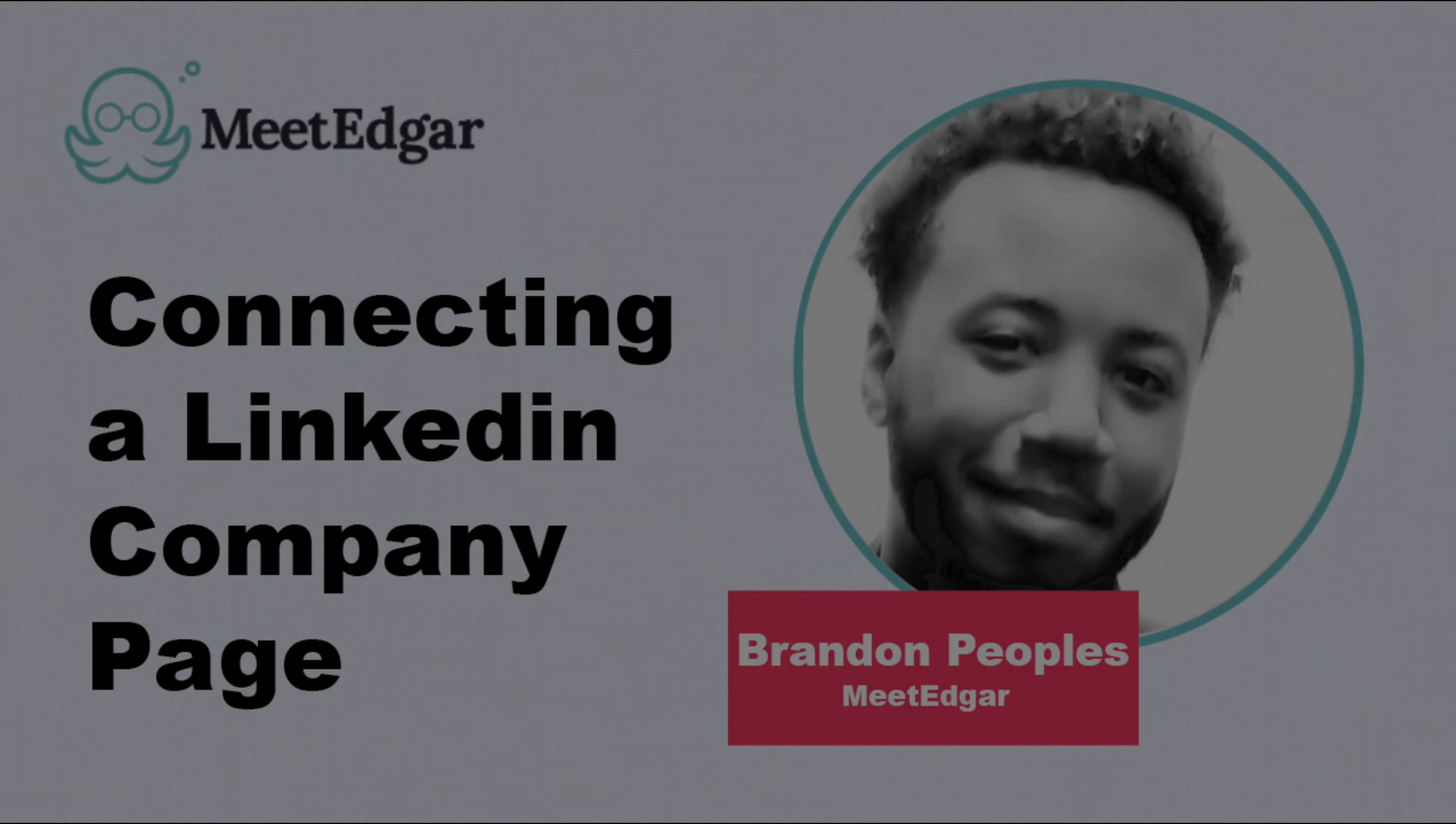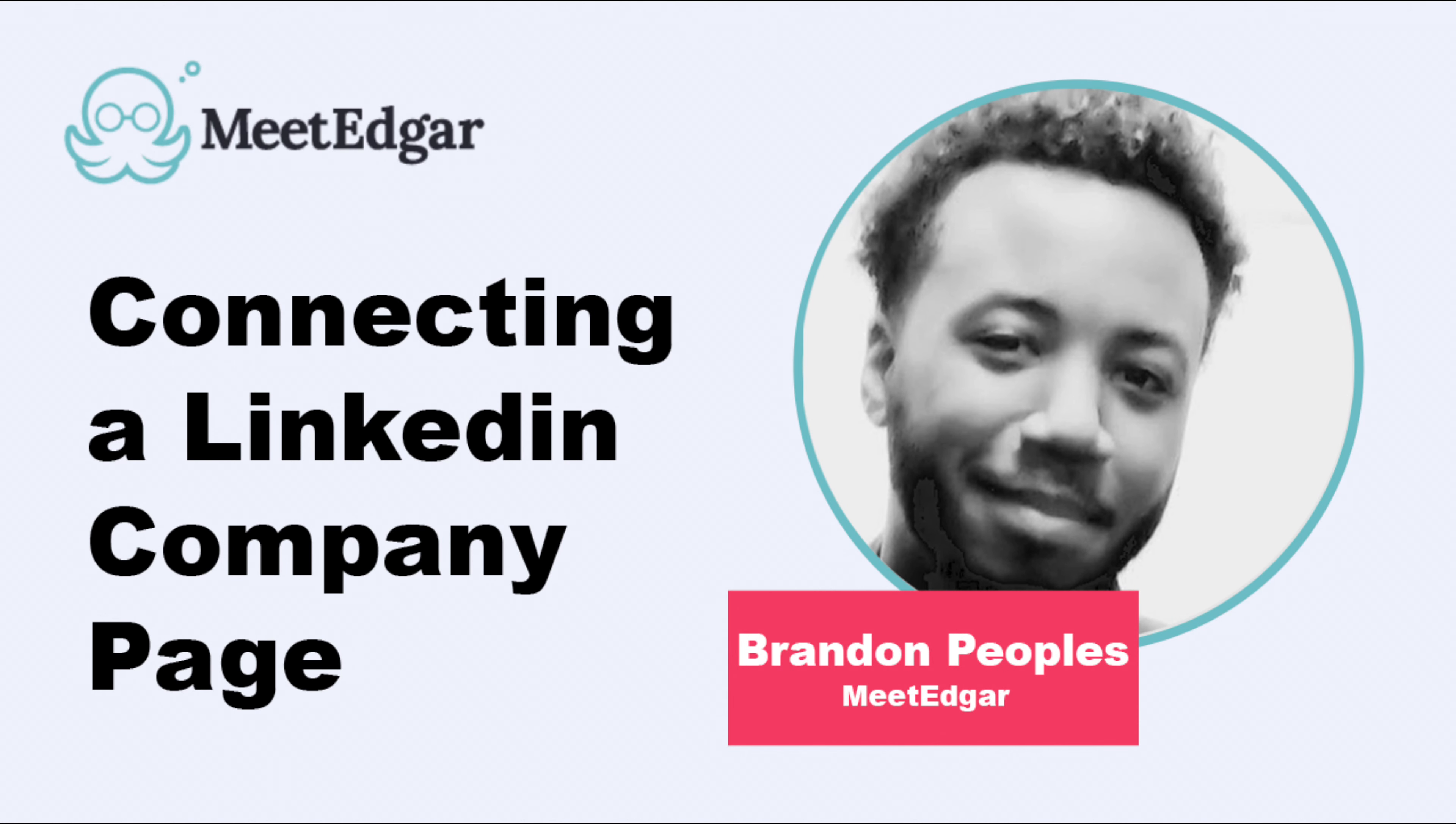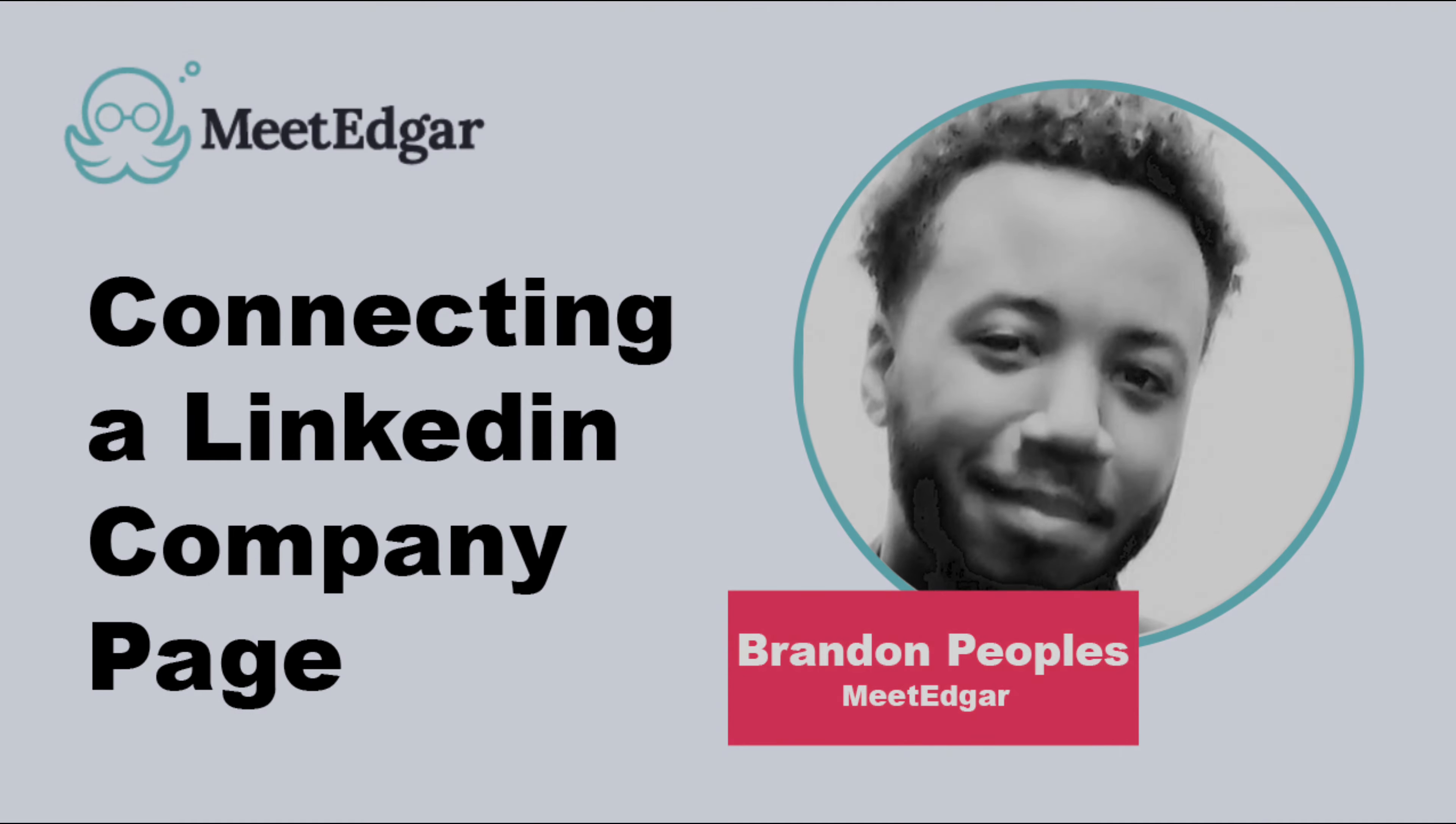Hello, I'm Brandon with MeetEdgar and in this video I'm going to show you how to connect a LinkedIn company page as well as setting permissions to access your LinkedIn company page.